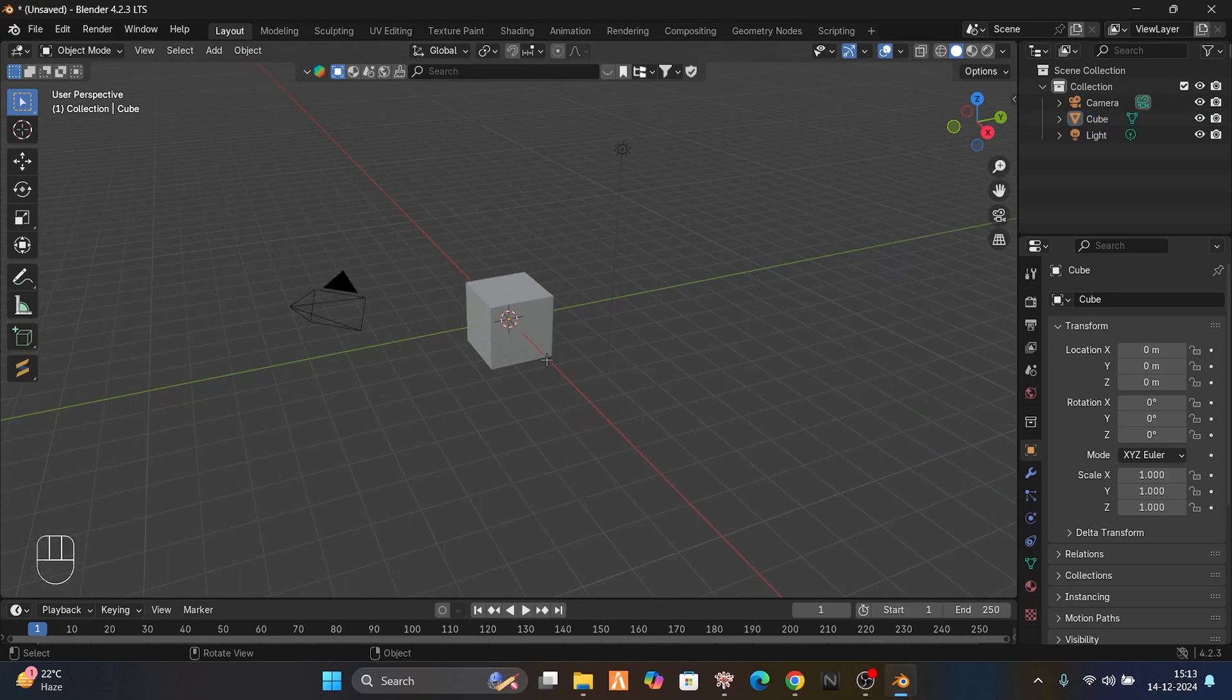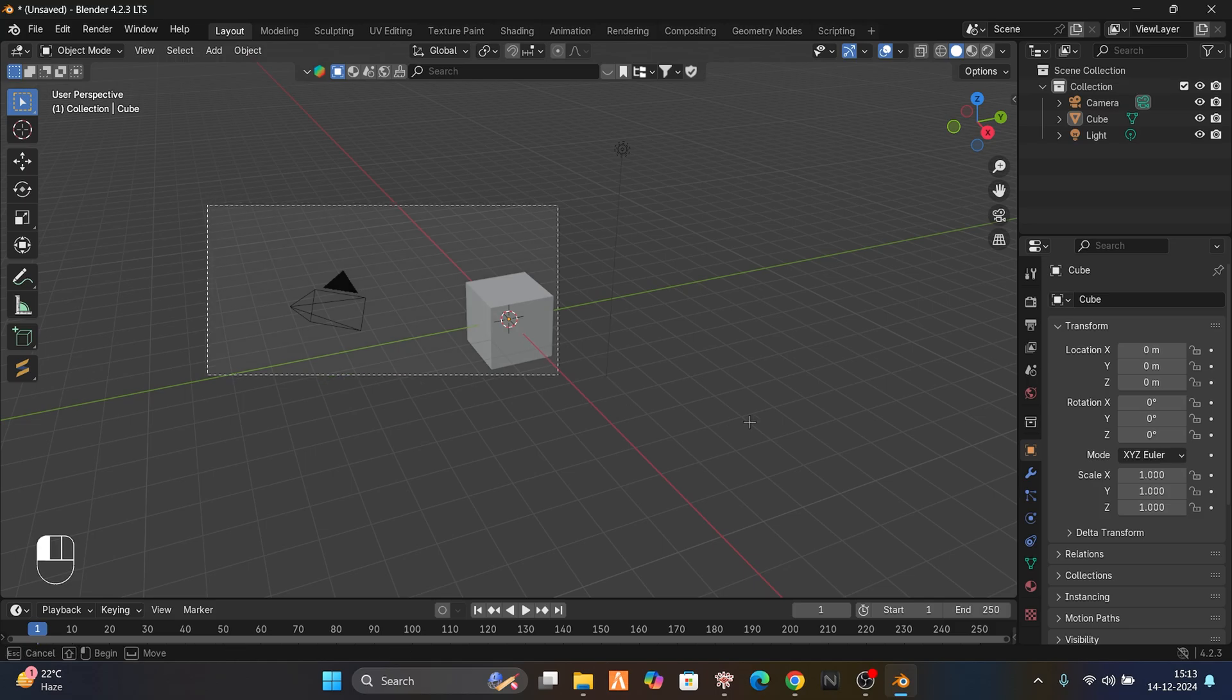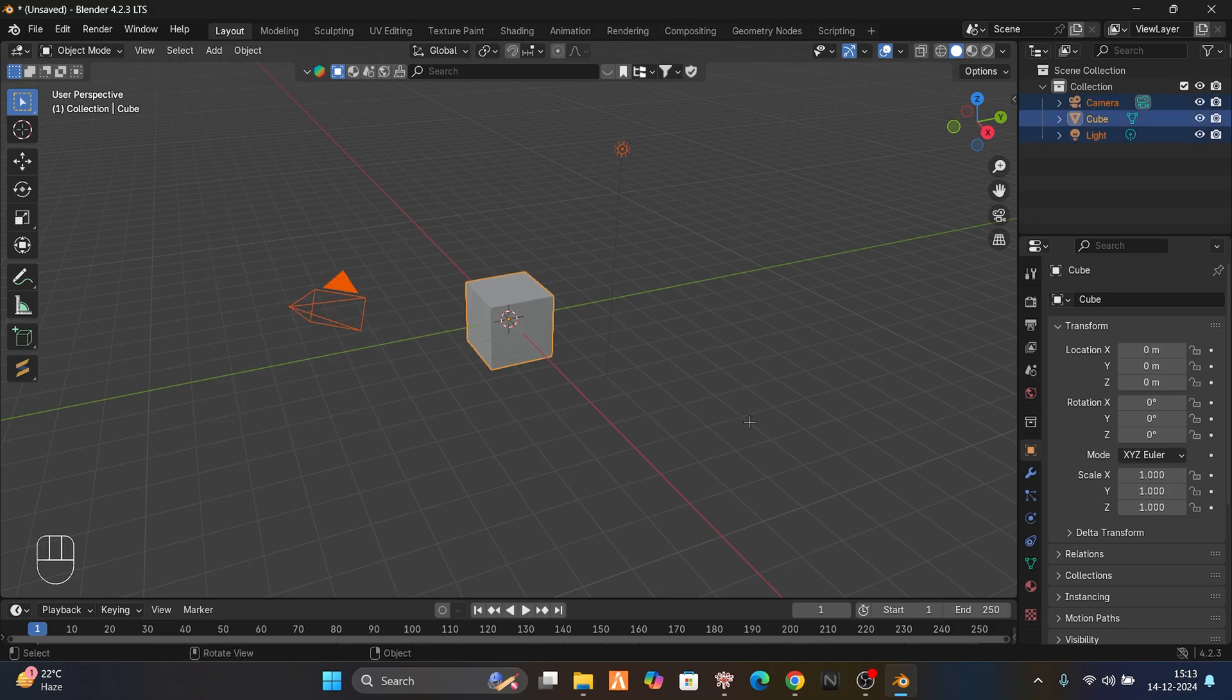Hello, in today's video we're going to learn how to import props and buildings from Code Worker to Blender. This is going to be a quick video, so let's get started.